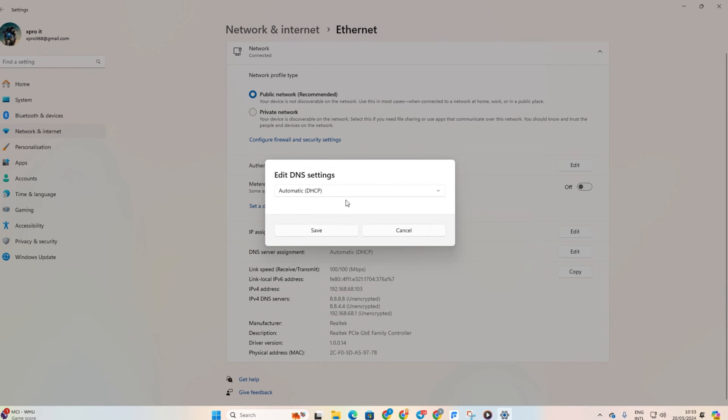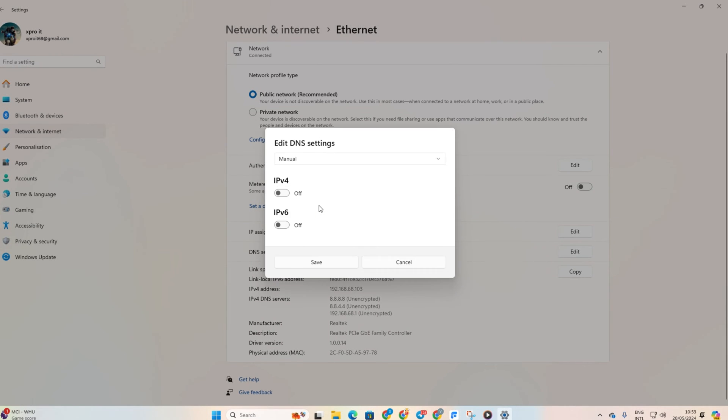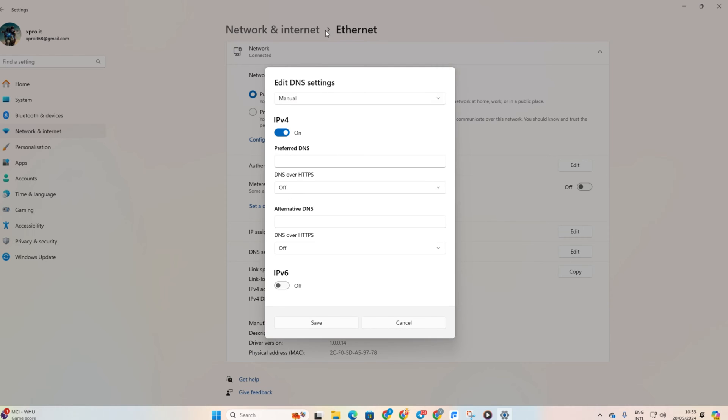Now, select Manual from here and turn on IPv4 if it's off. Then, add the DNS server with the lowest ping to preferred DNS.